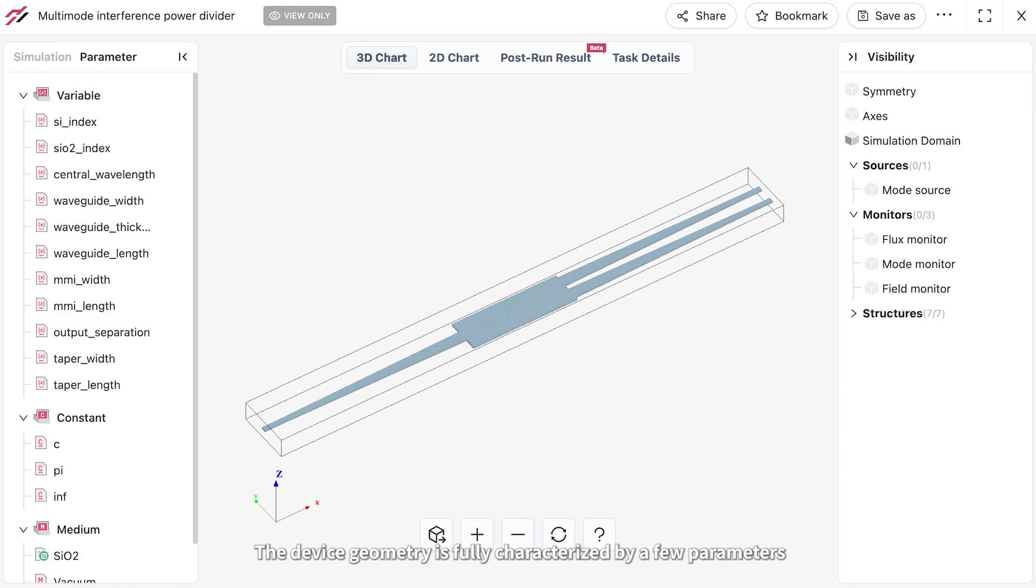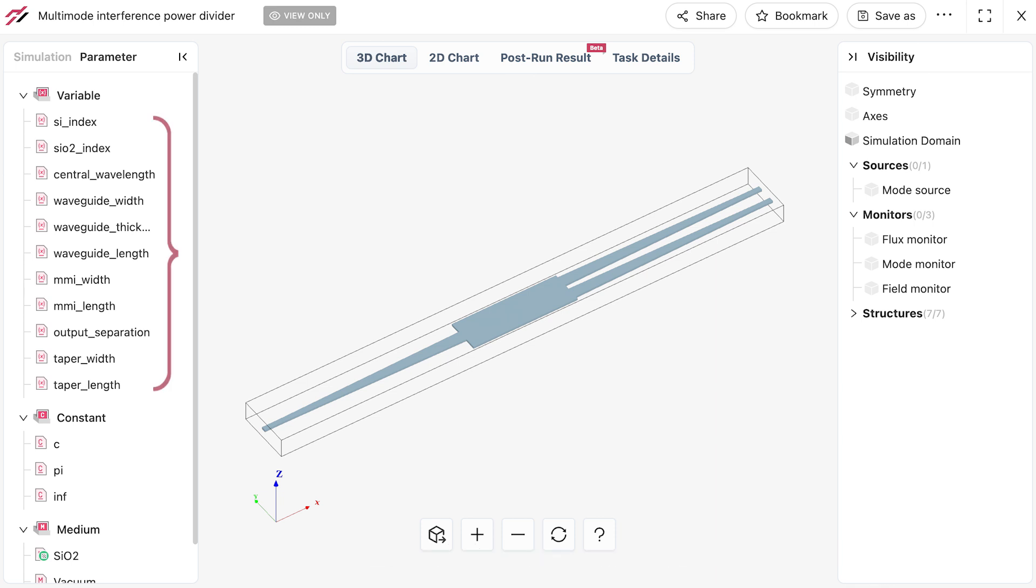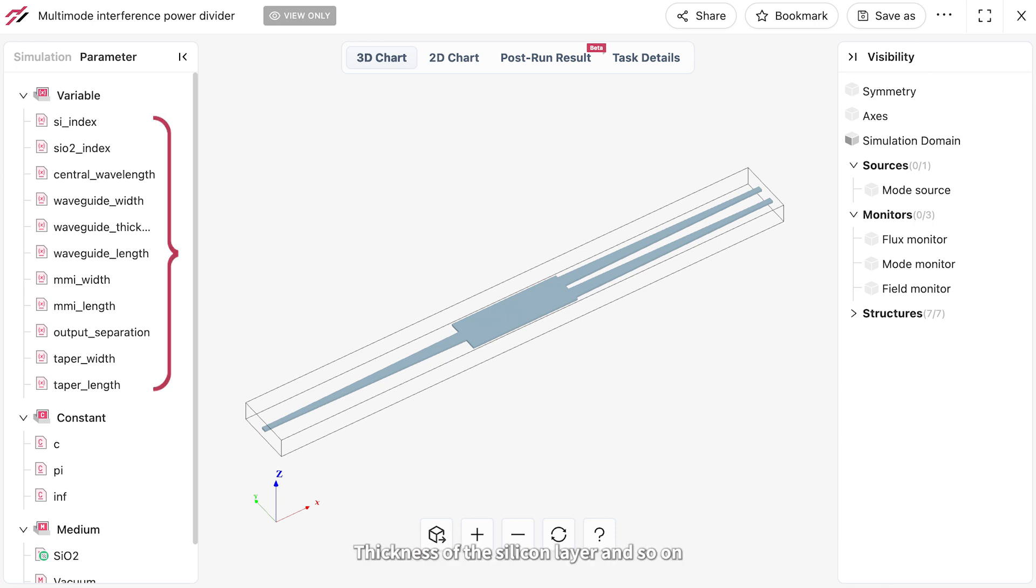The device geometry is fully characterized by a few parameters such as the length and width of the multi-mode interference region, the length and width of the waveguide tapers, thickness of the silicon layer, and so on.